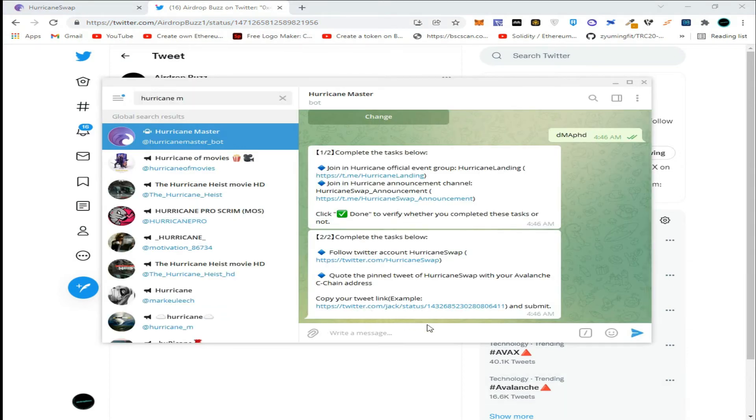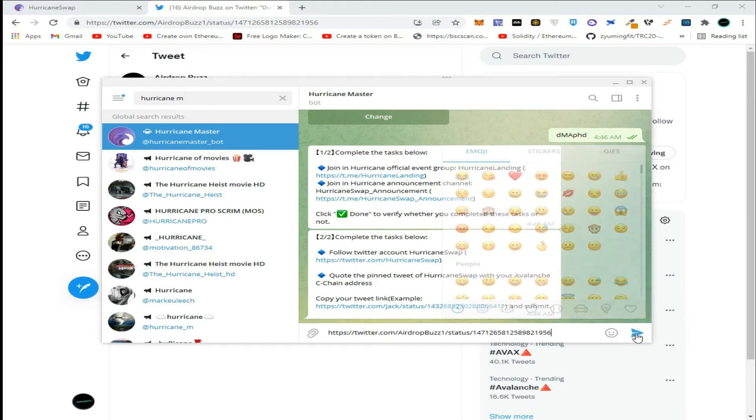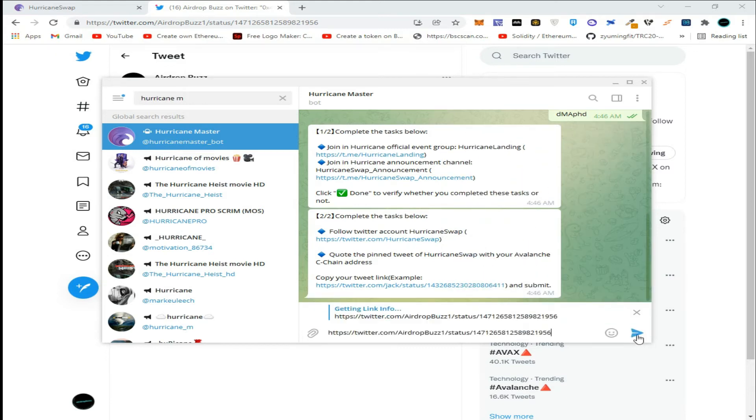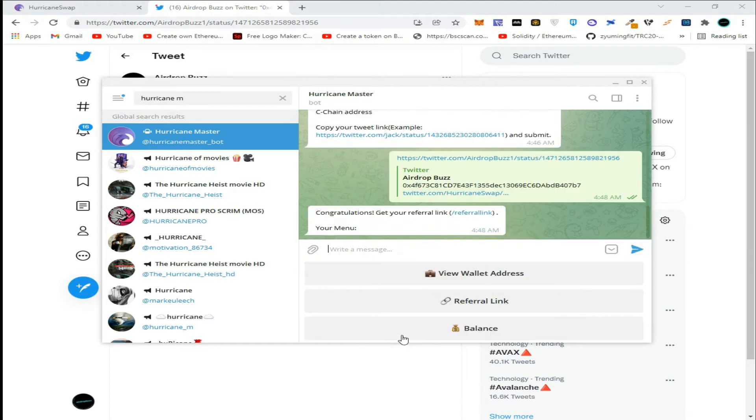Paste it here and click enter. As you can see, we have successfully joined the airdrop.